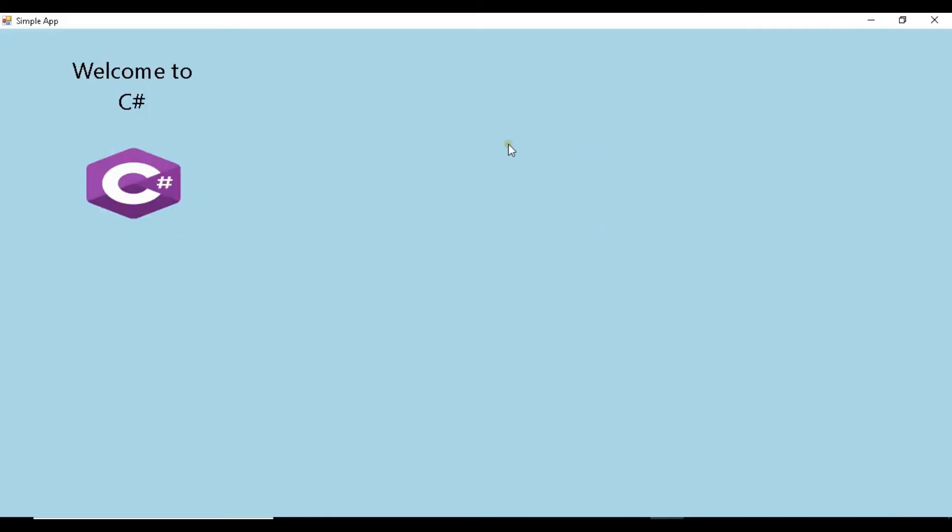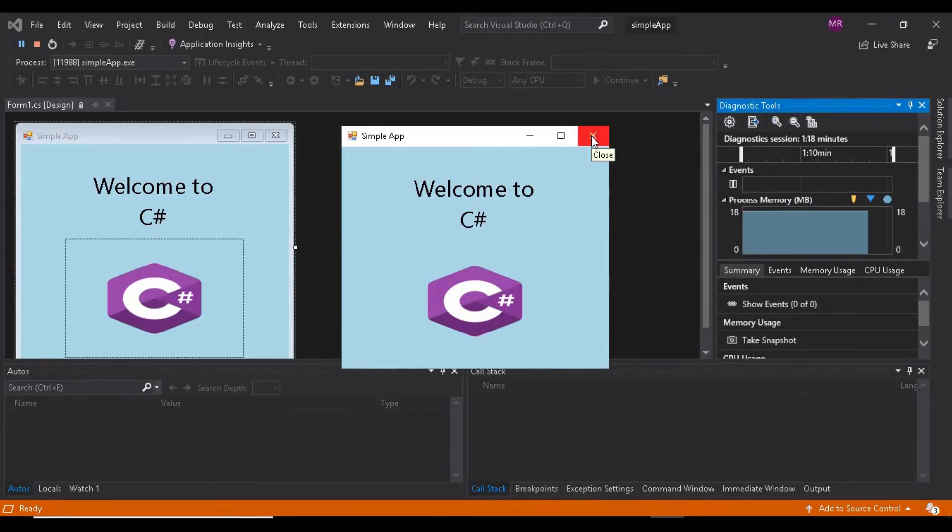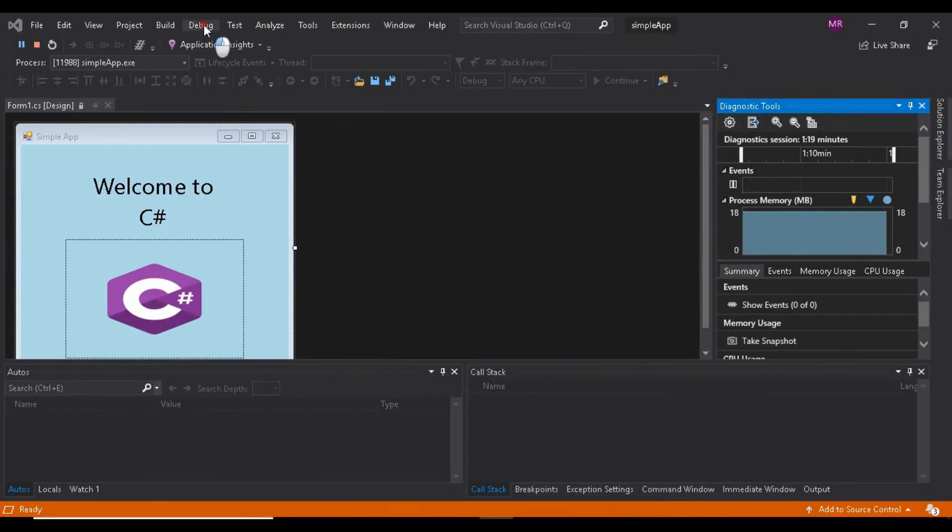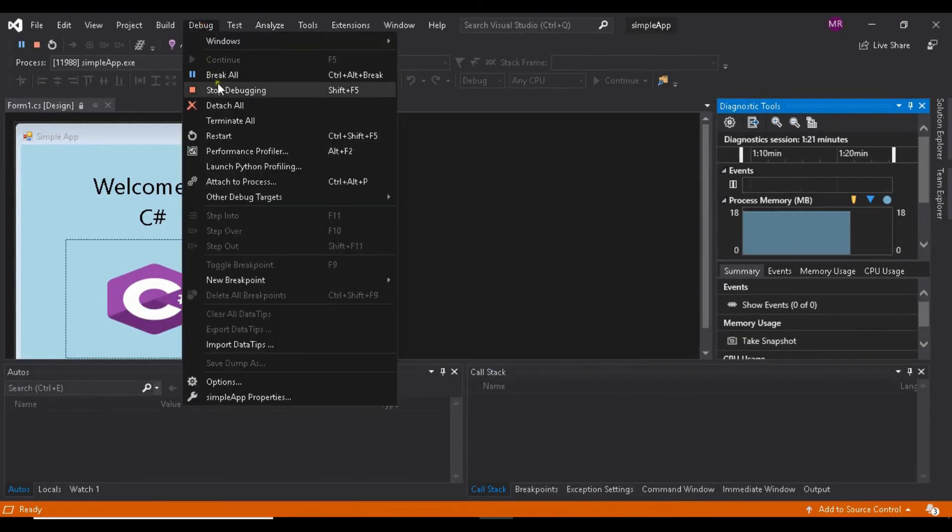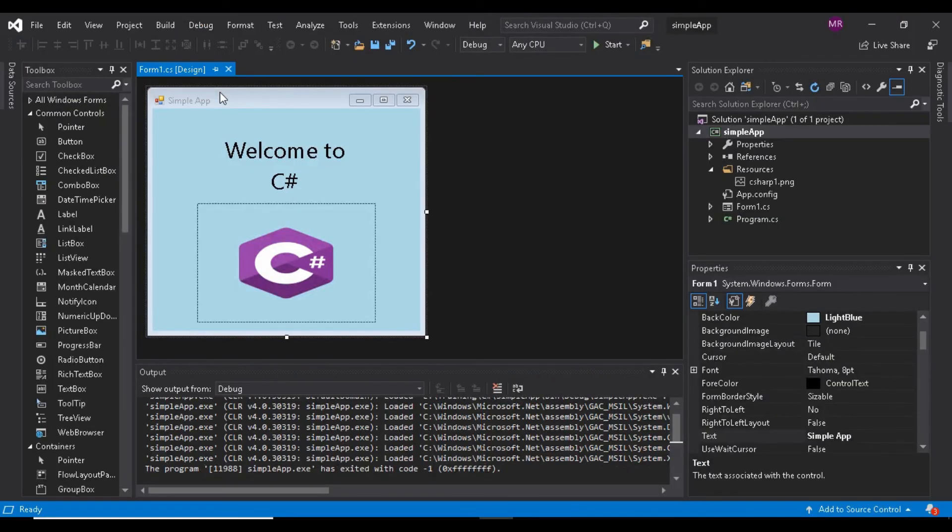You can terminate the app by clicking its close box in the top right corner of the running app's window. This action stops the app's execution and returns the IDE to design mode. You can also select Debug, Stop Debugging, to terminate the app.